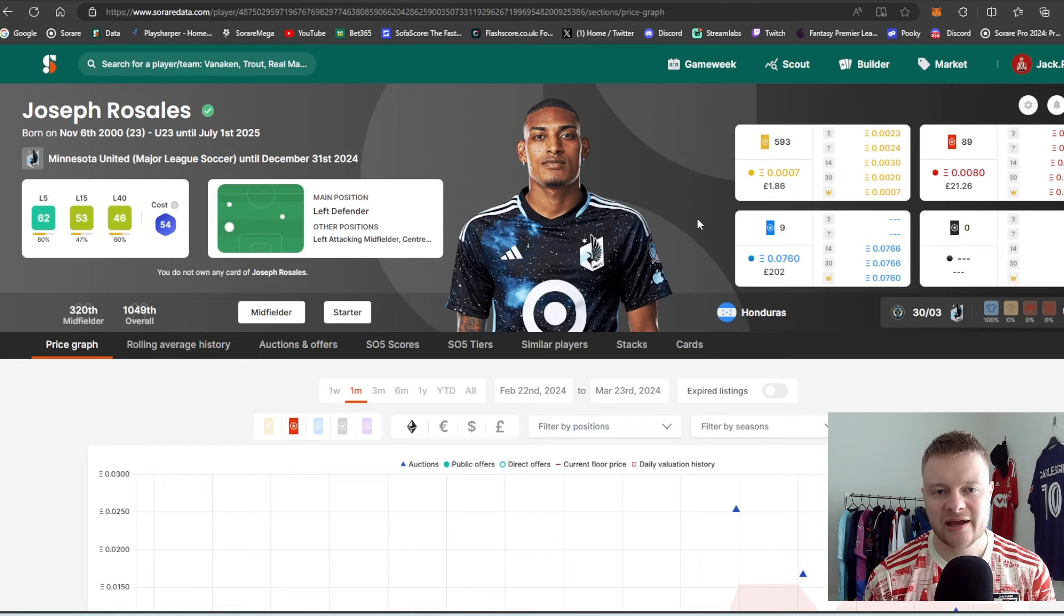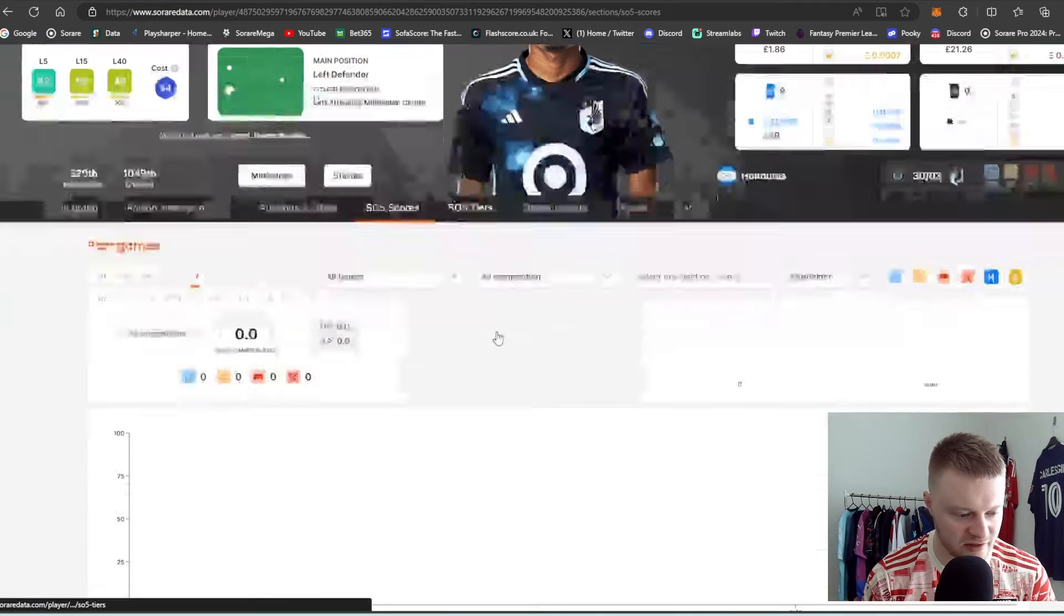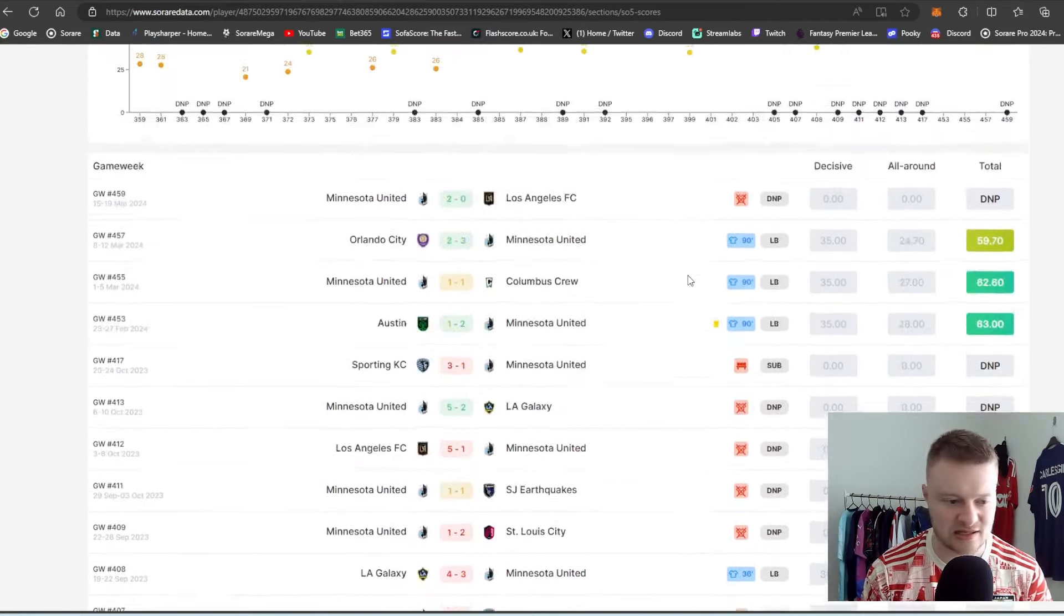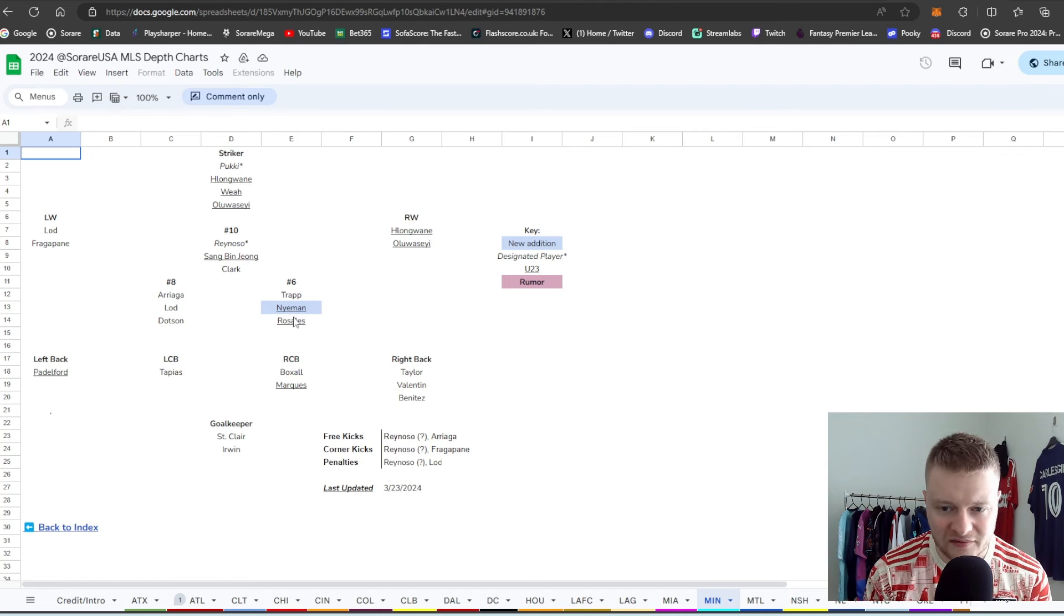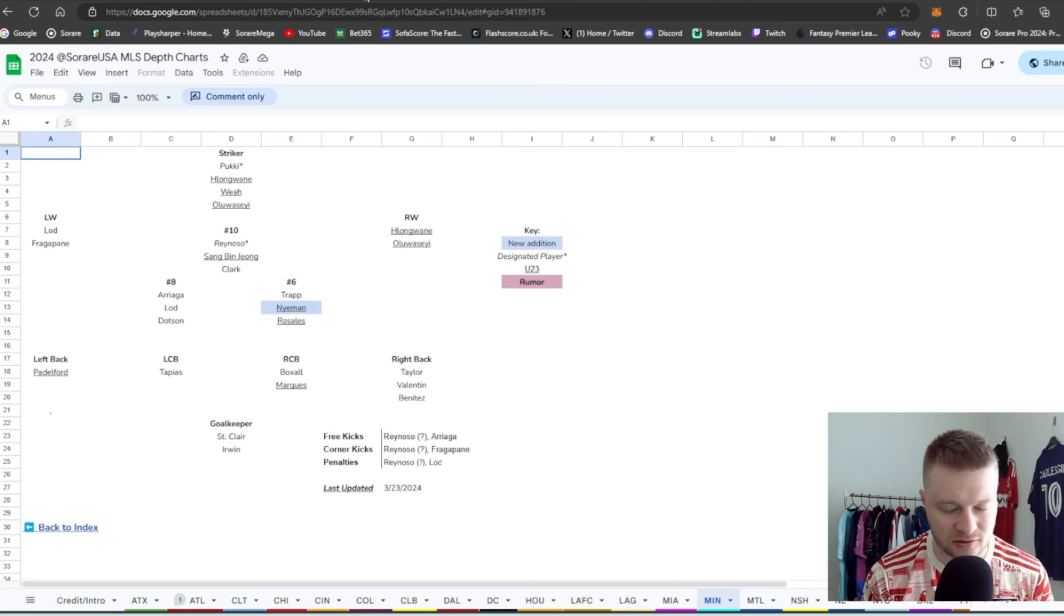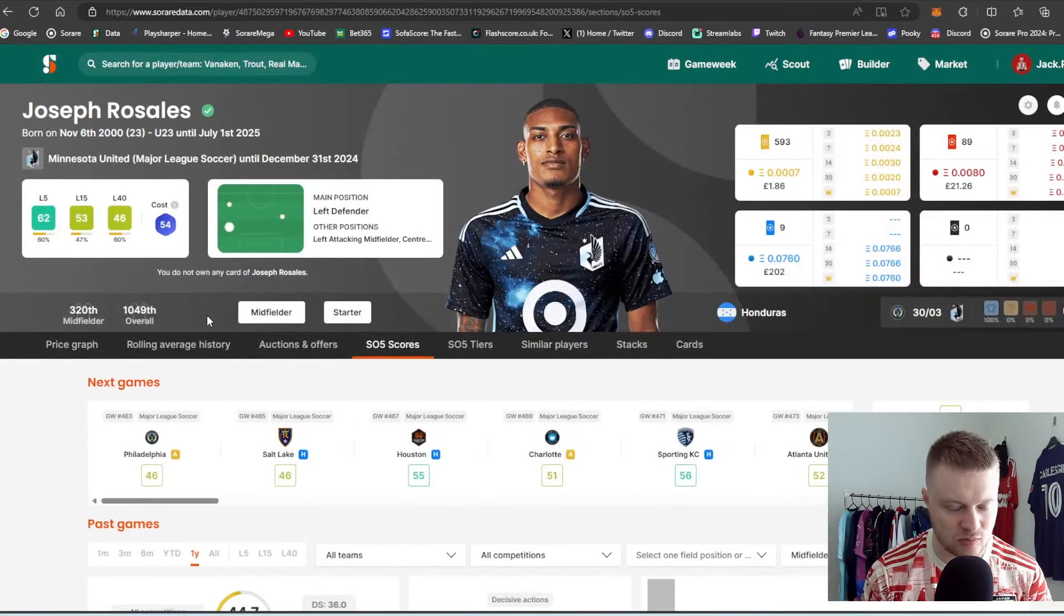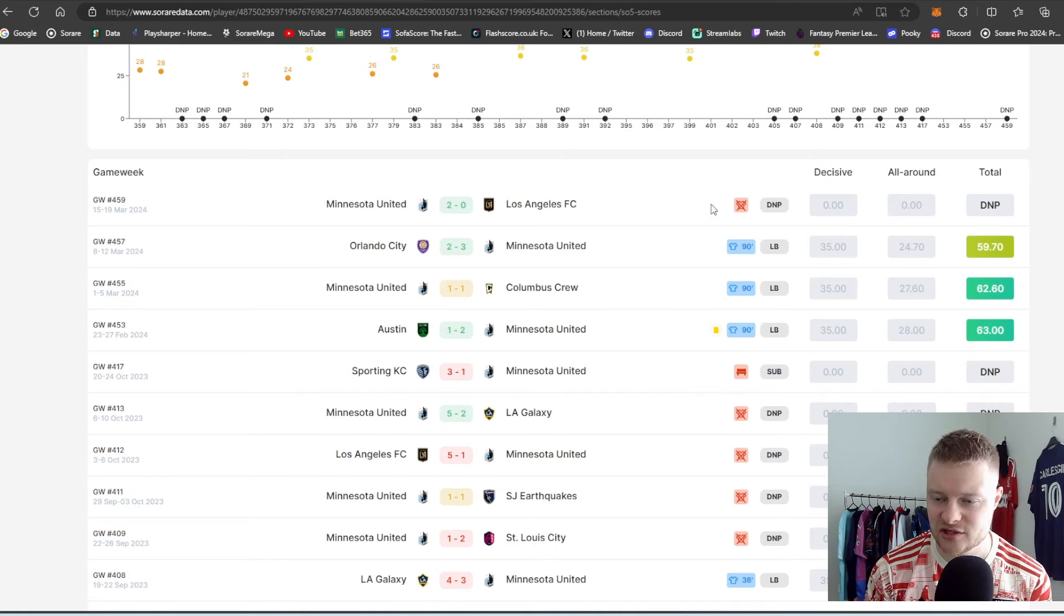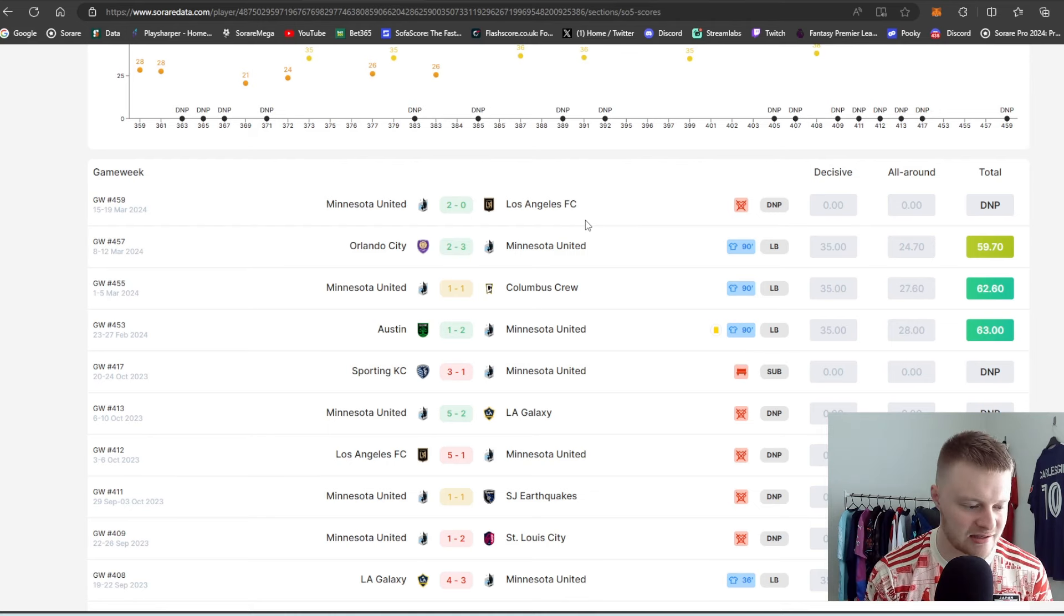And the next player is probably the biggest punt out of the whole video. So, please do your own research. Especially on Joseph Rosales as well. The reason why he's the biggest punt on this video is probably because we don't know if he's going to be the starting left-back center midfielder this season. Look at his depth chart. But, again, big shout out to Sorare USA for this. As you can see, he is not in the left-back position on here. And, in fact, he's number three in the number six position on the MLS depth chart as well. So, again, please do your own research on all these players. But, especially Joseph Rosales as well.